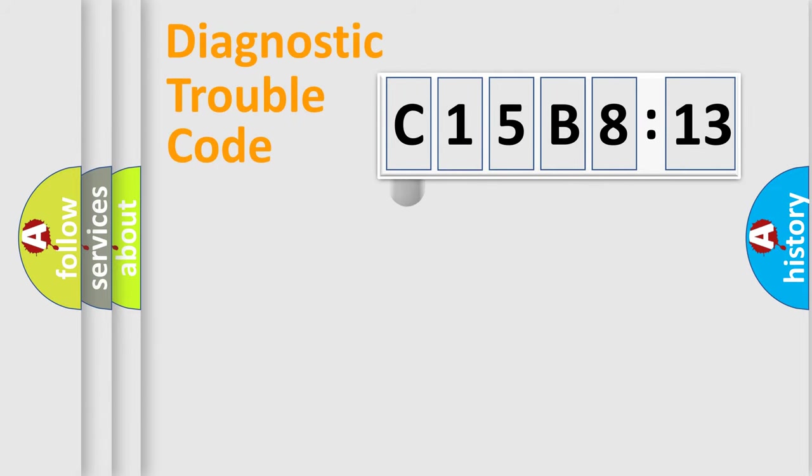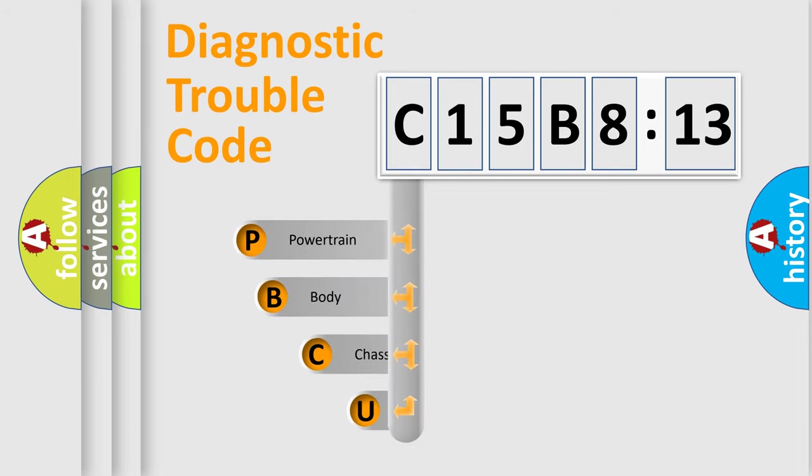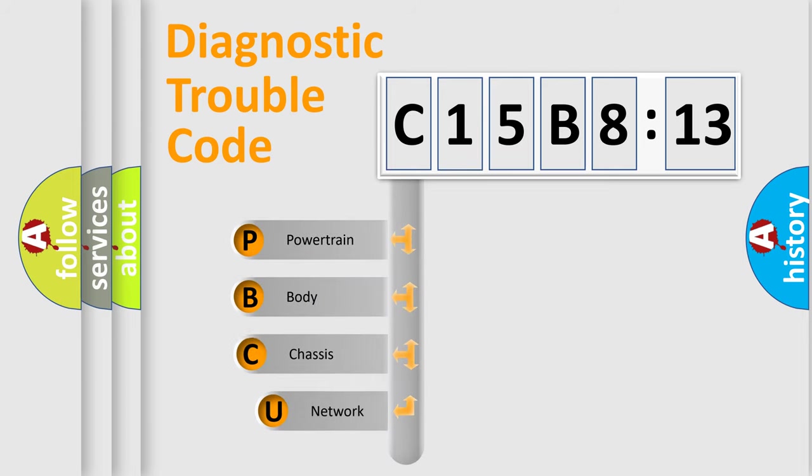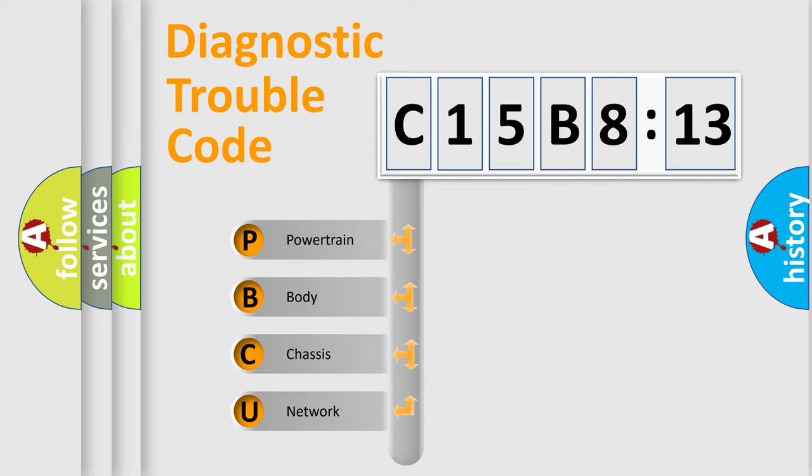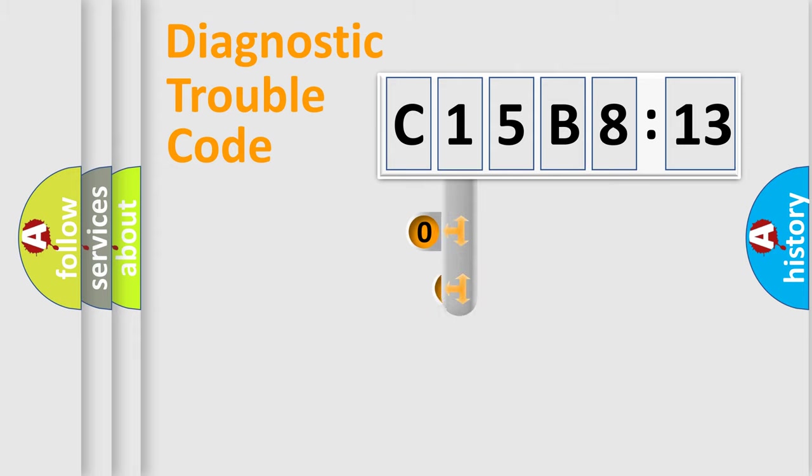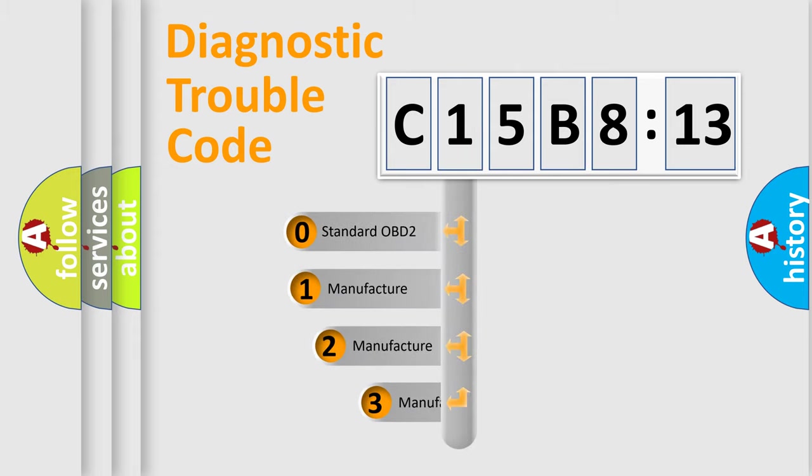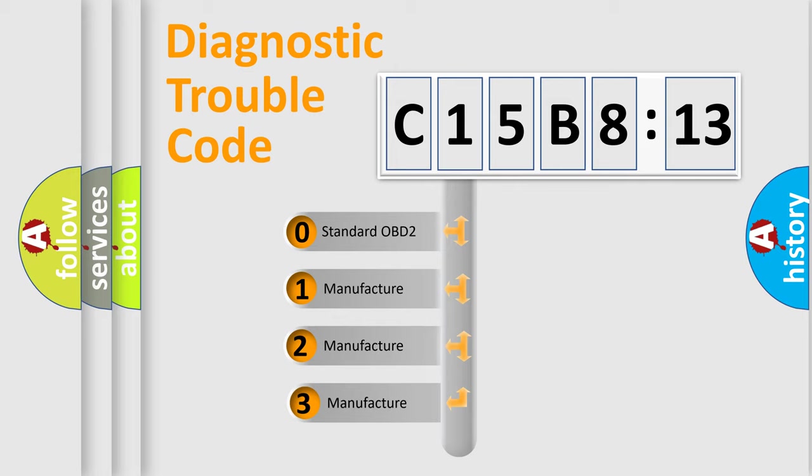First, let's look at the history of diagnostic fault code composition according to the OBD2 protocol, which is unified for all automakers since 2000. We divide the electric system of automobile into four basic units: Powertrain, Body, Chassis, and Network. This distribution is defined in the first character code.